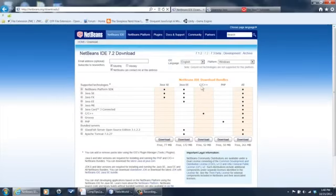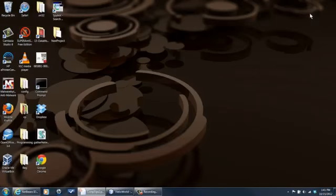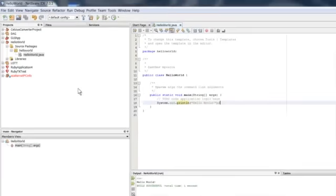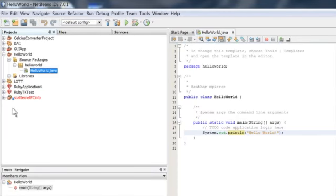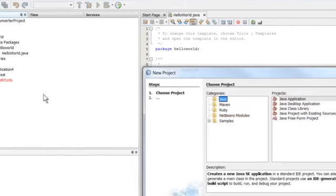Now, once you get it downloaded and installed, you're going to want to create a project. To do that, I'll show you here. I've already created one project, I'll just do it again. I'm going to right-click in here, say new project.